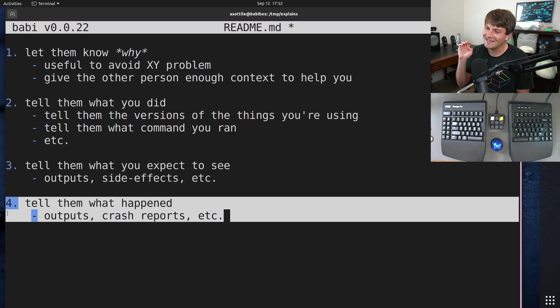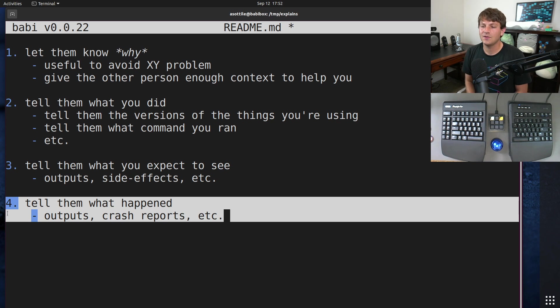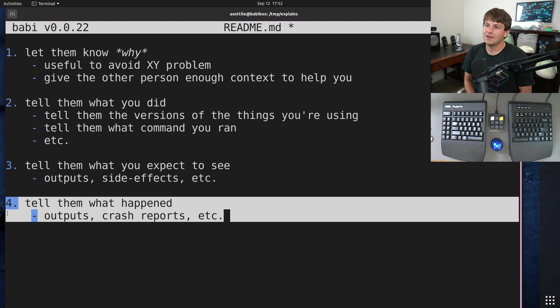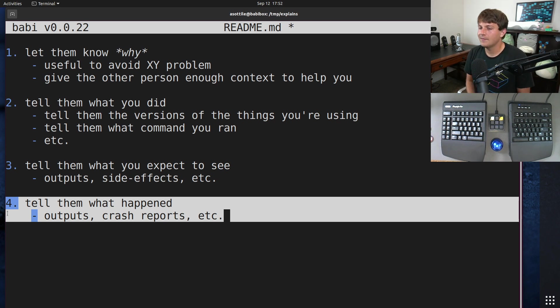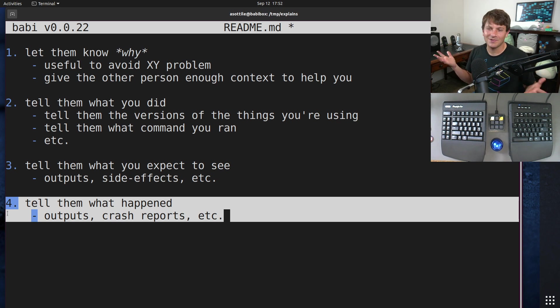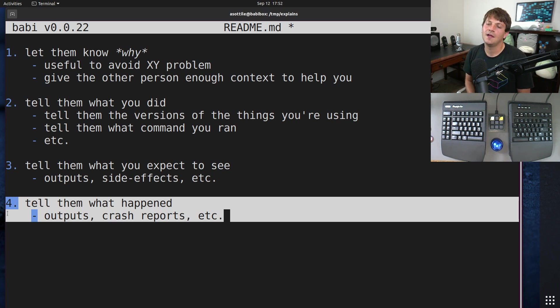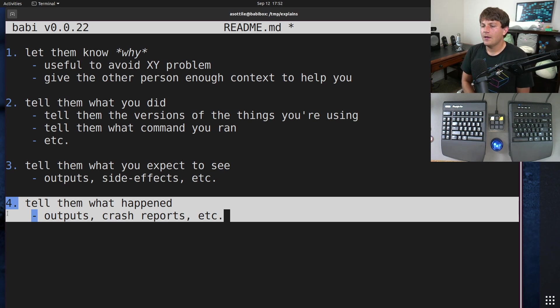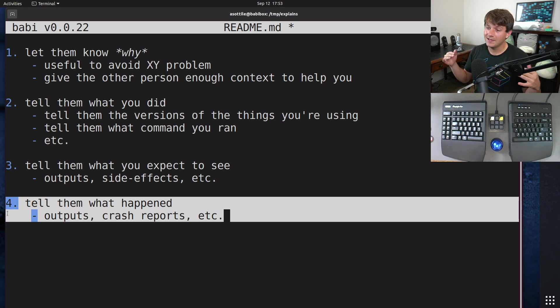To the ones that are like borderline malicious where they show an output but they have doctored it in a way that's impossible. Essentially they've lied about their outputs. So this is really important to make sure that you're producing exactly the output. Now the one case where you can kind of bend the rules here is if your output happens to contain sensitive information, things like passwords or user data or something like that.